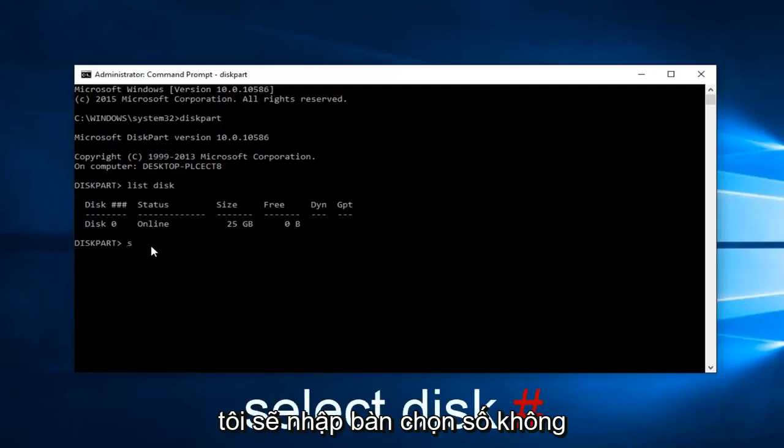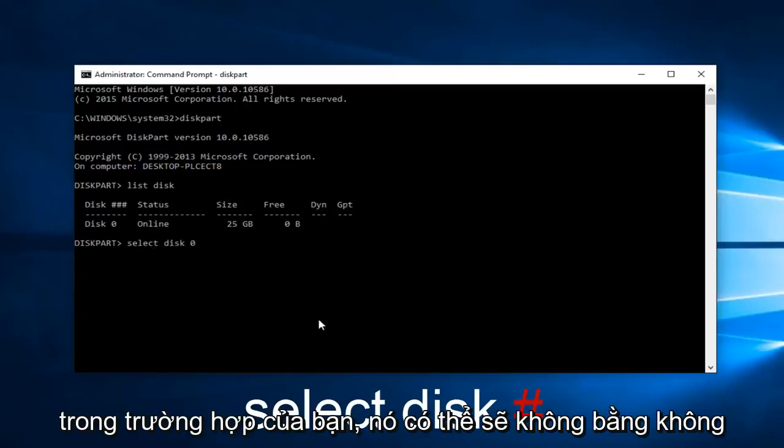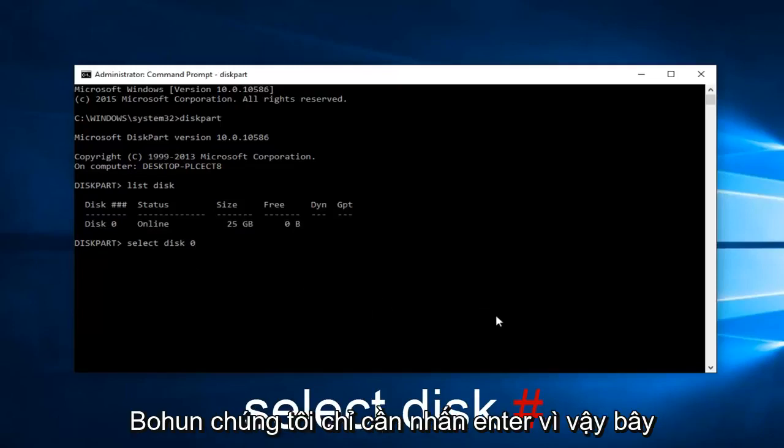I'm going to type in select disk zero. In your case it will probably not be zero, but we're just going to hit enter.